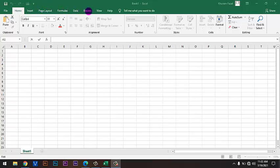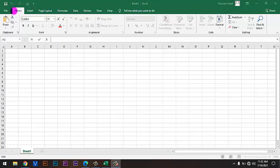Data, Review, View, Help and Tell me what you want to do. All these are Ribbon Tabs.